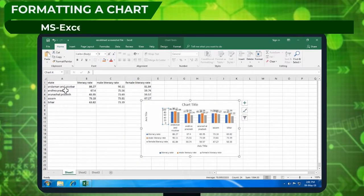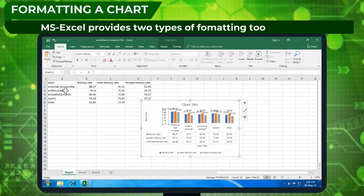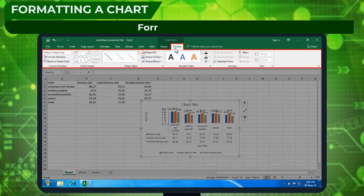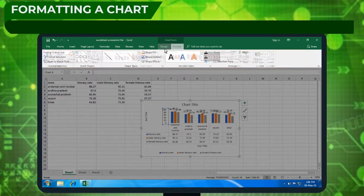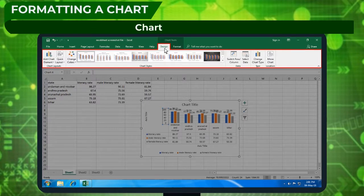MS Excel provides two types of formatting tools for charts: Format task pane and Chart tools ribbon.